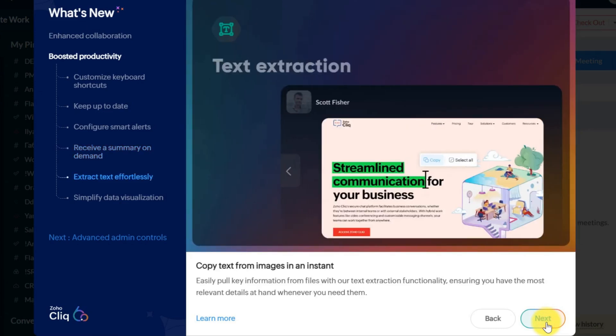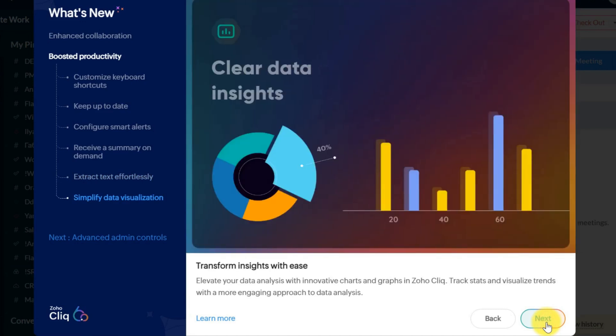Zoho Cliq 6's text extraction tool allows you to copy text directly from images. This is perfect for quickly capturing important information from screenshots or documents without manual typing. With simplified data visualization, you can create engaging charts and graphs to make complex data easy to understand and share insights more effectively with your team.